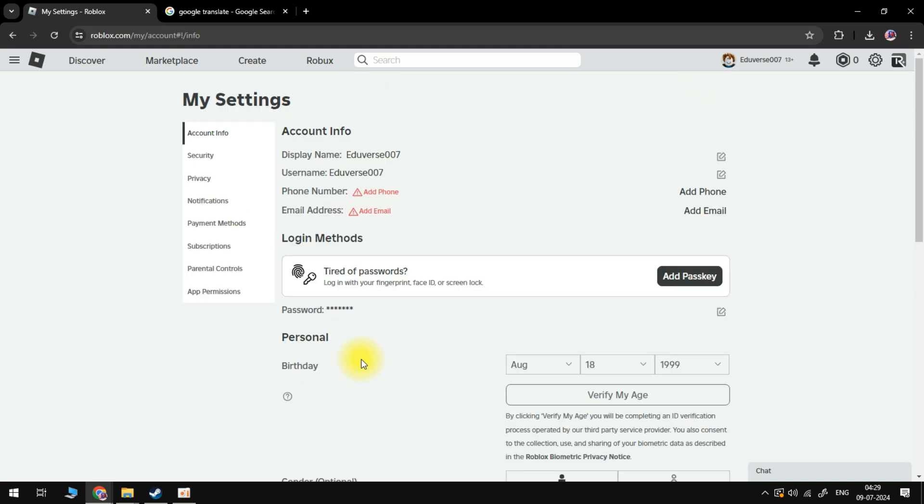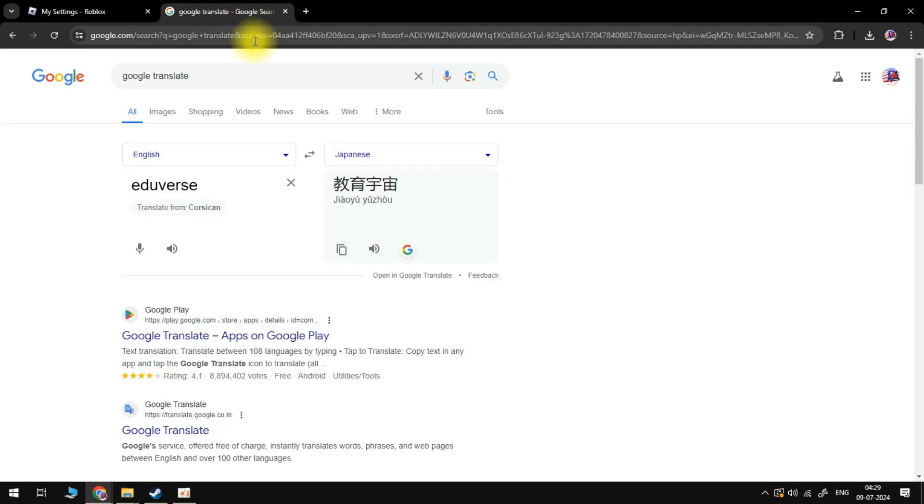What you're going to want to do is open up a new internet browser, come across to Google.com, and then search for Google Translate.